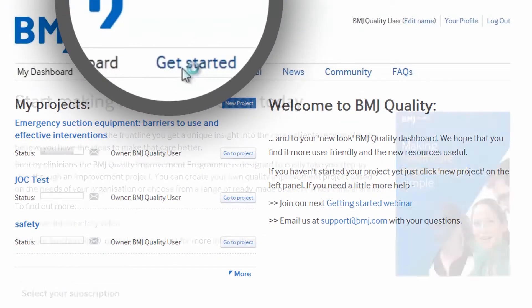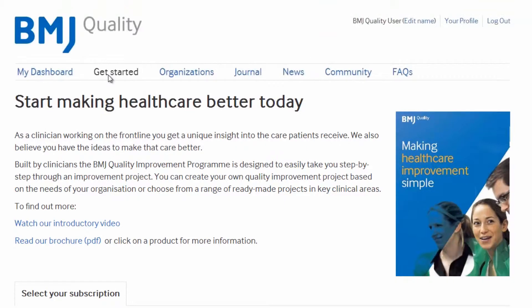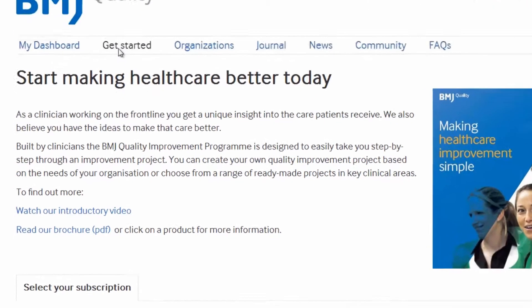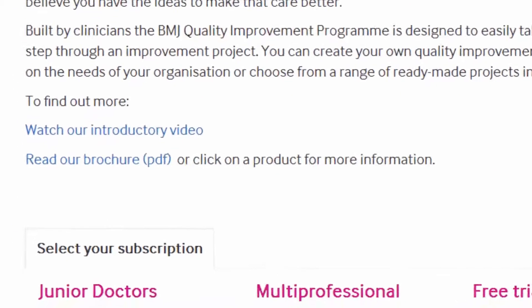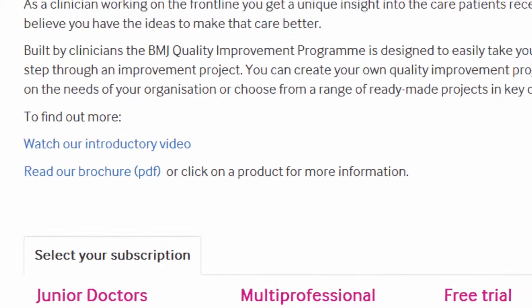The Get Started tab will enable you to see other BMJ Quality products available to you. There is also an introductory video and a brochure with more detailed information about BMJ Quality.